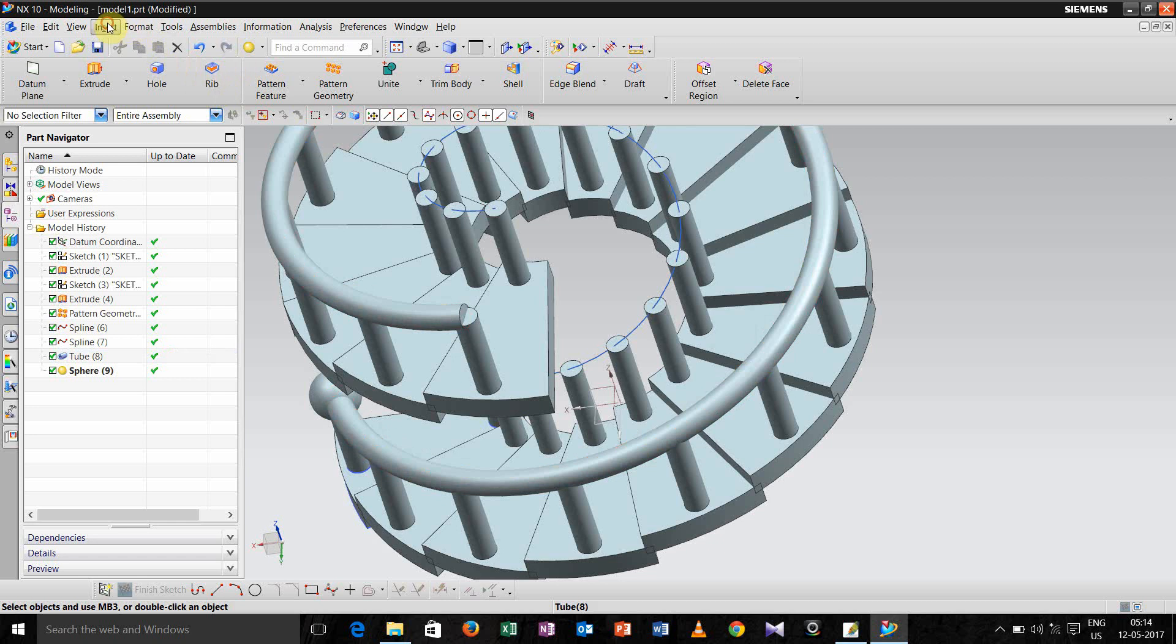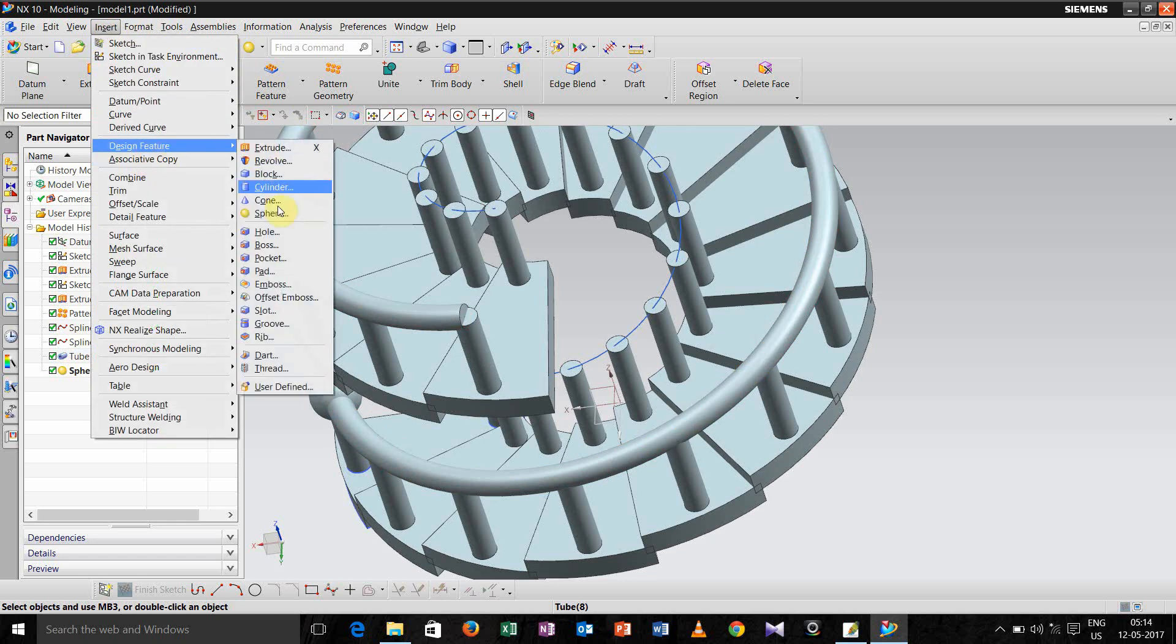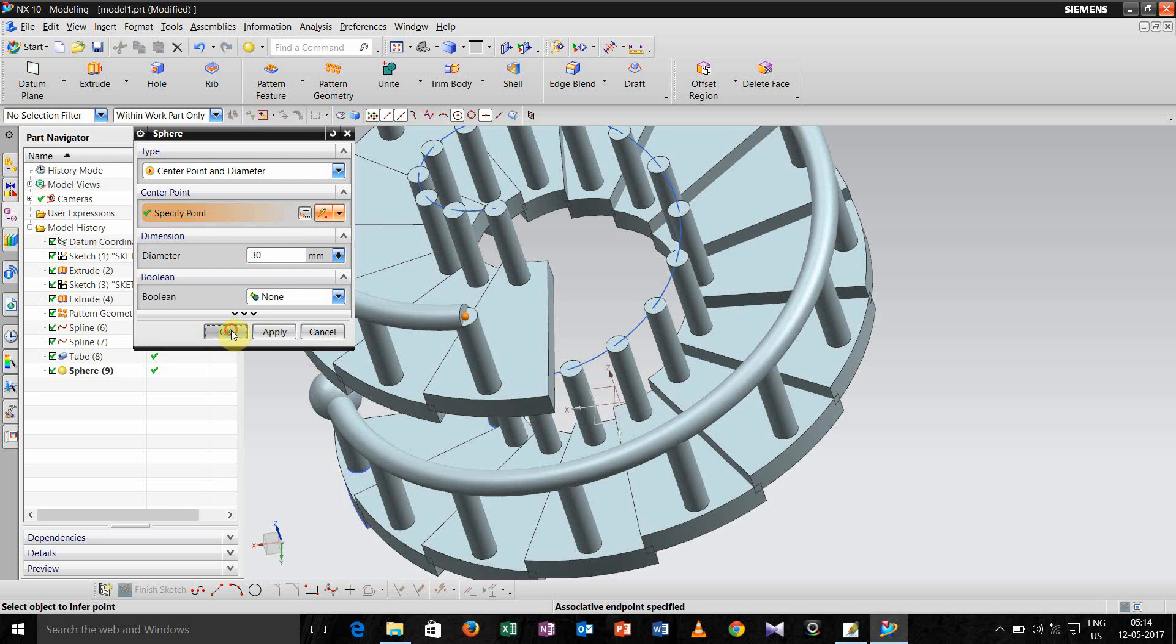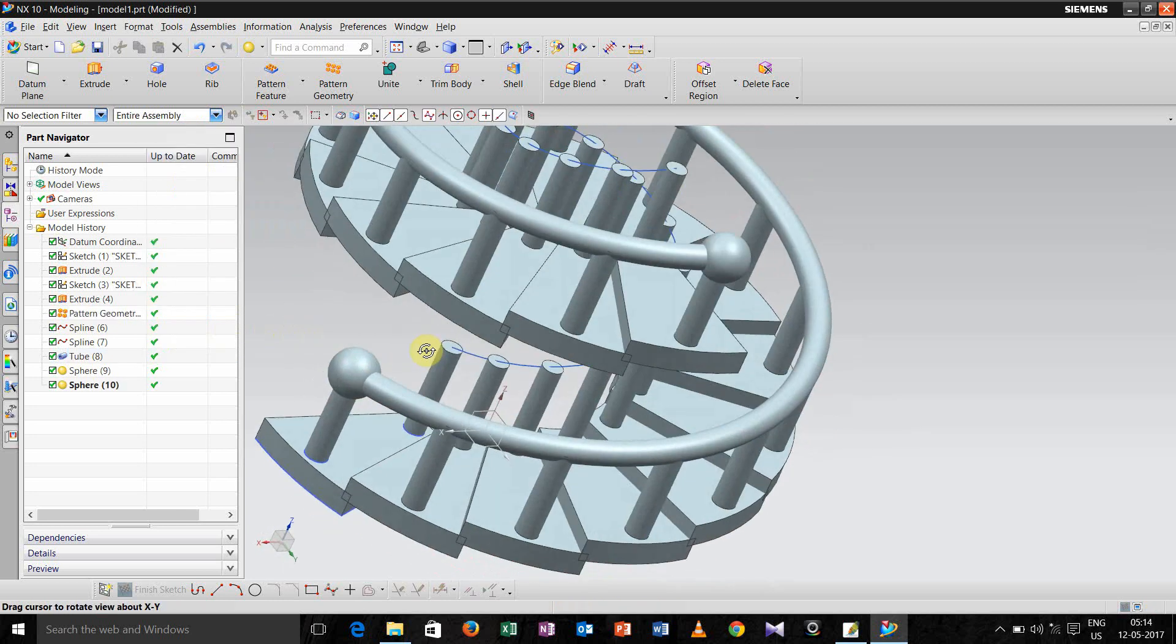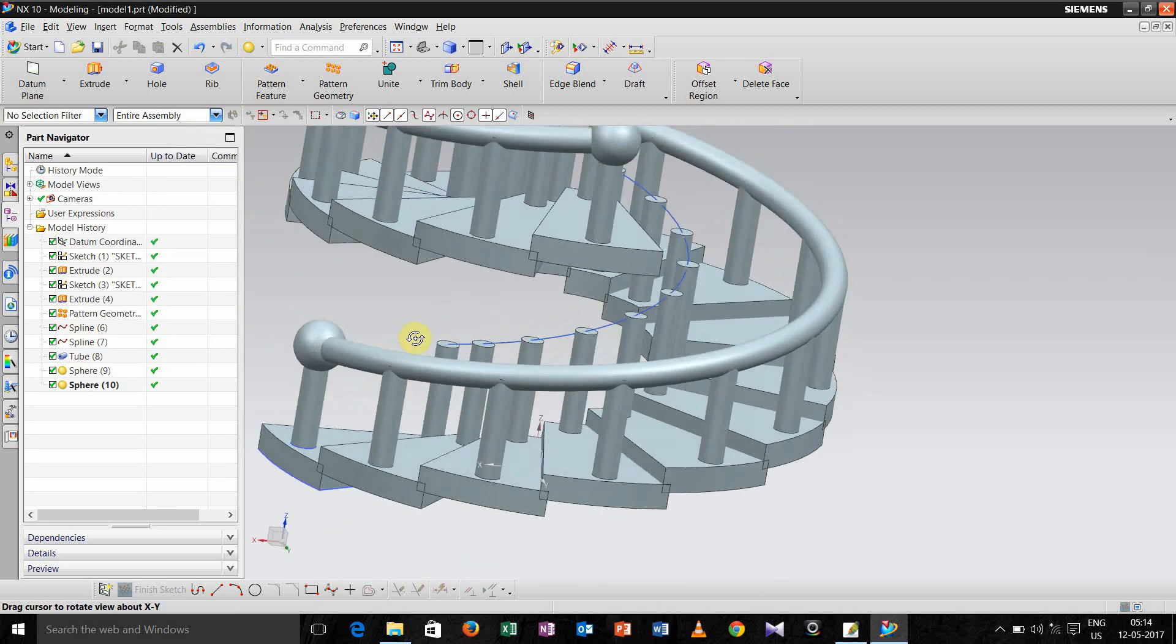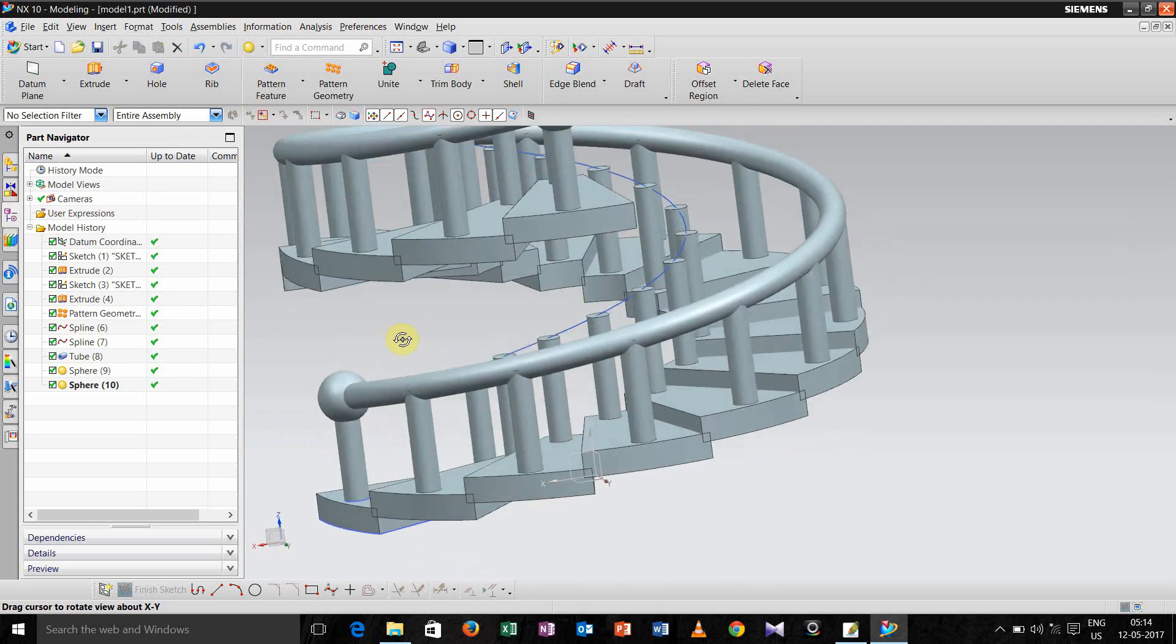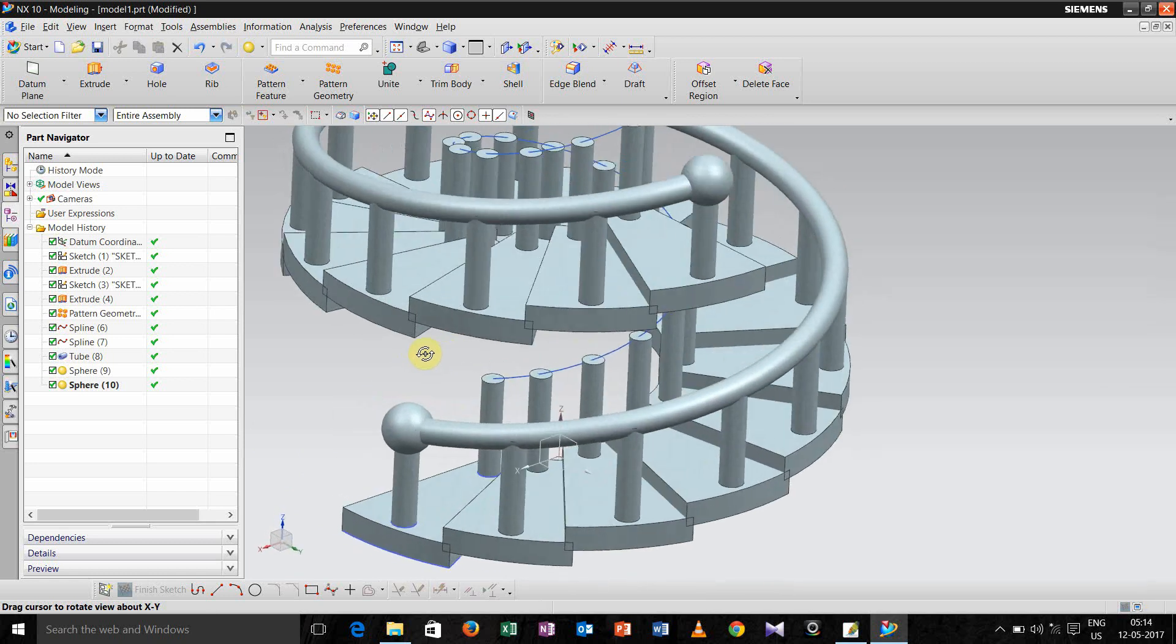Now again go for insert, design feature, sphere. Select this and give the diameter. So we are done for one support.